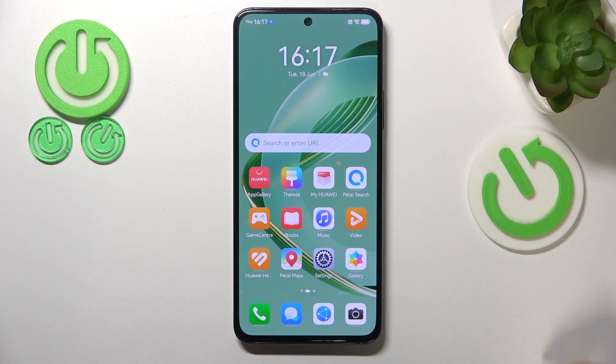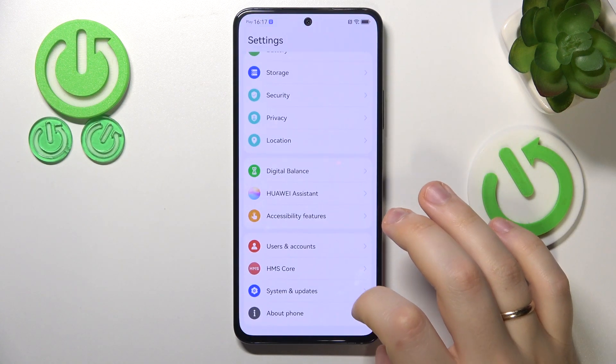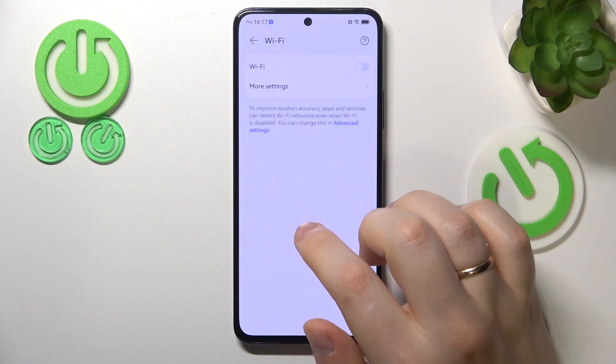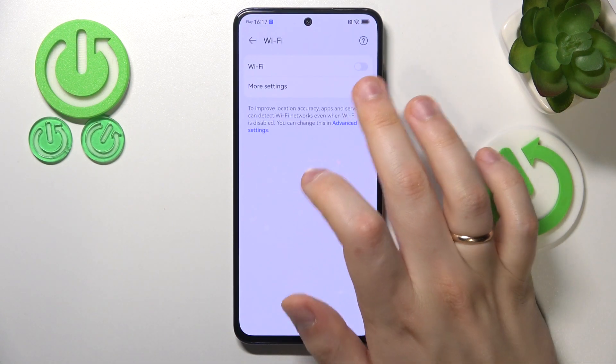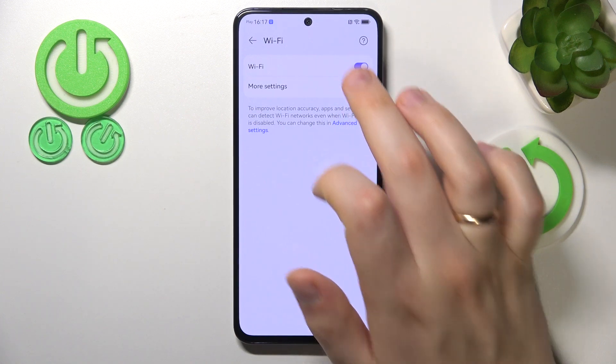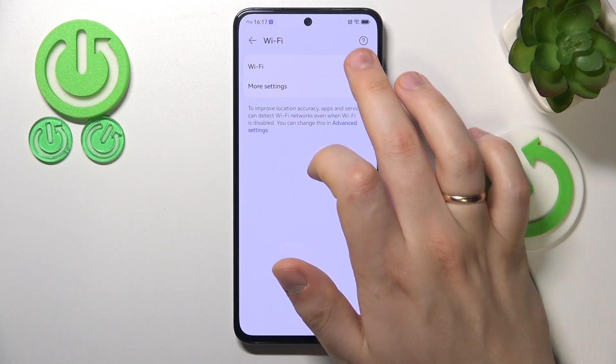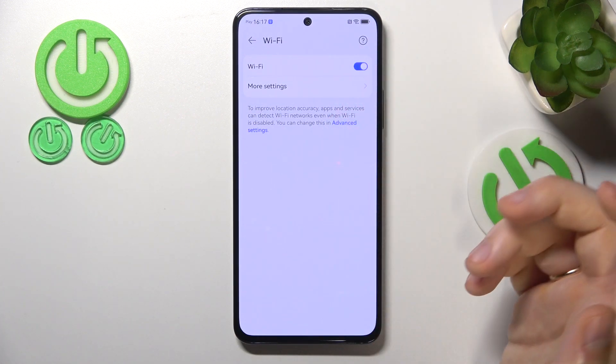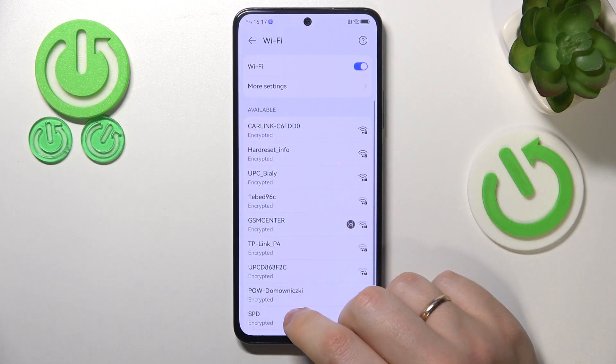I recommend that you begin by launching your device's settings, here enter the Wi-Fi category and try to switch the Wi-Fi off and then put it back on, just like that.